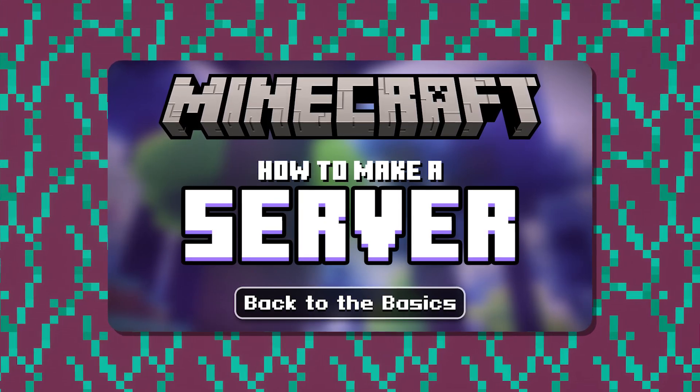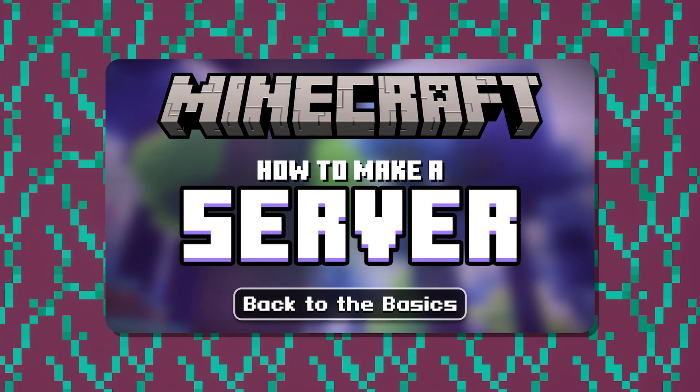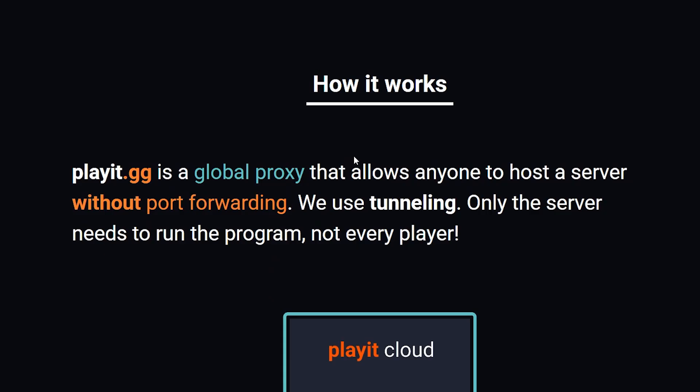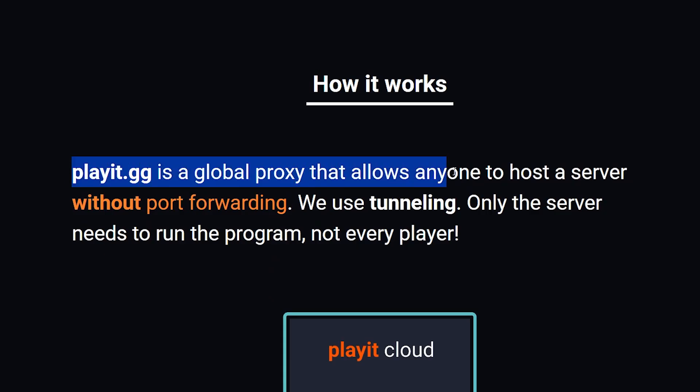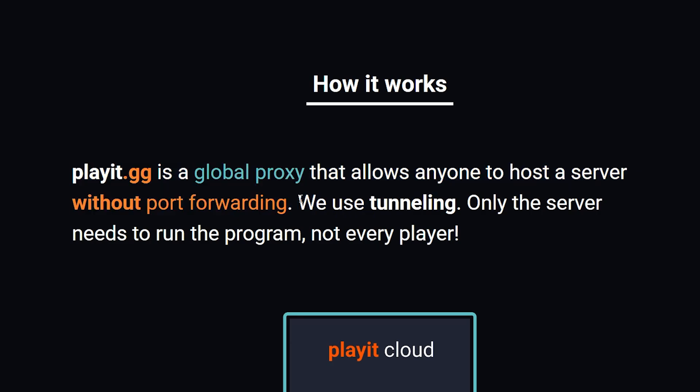After that, come back to this video, and we can now continue. So the piece of software we're going to be using for this is called PlayIt.gg. Now what is PlayIt.gg? Good question. In their own words, PlayIt.gg is a global proxy that allows anyone to host a Minecraft server without port forwarding.